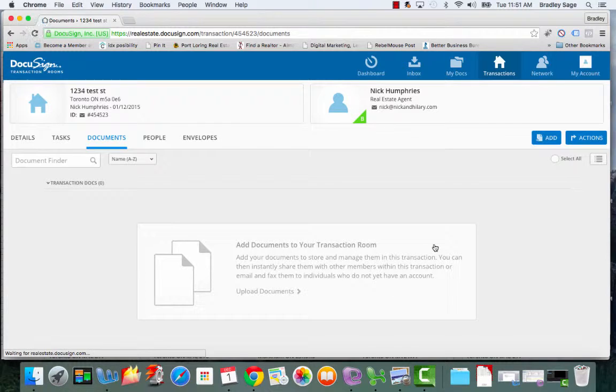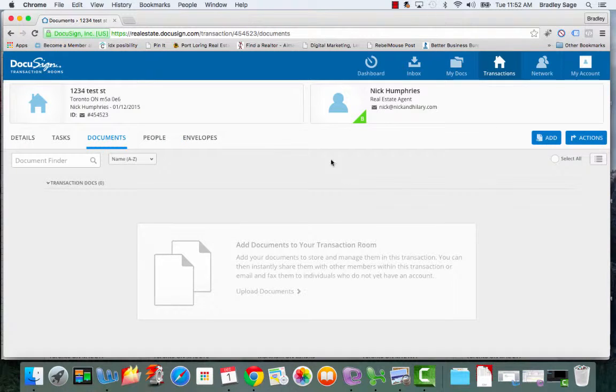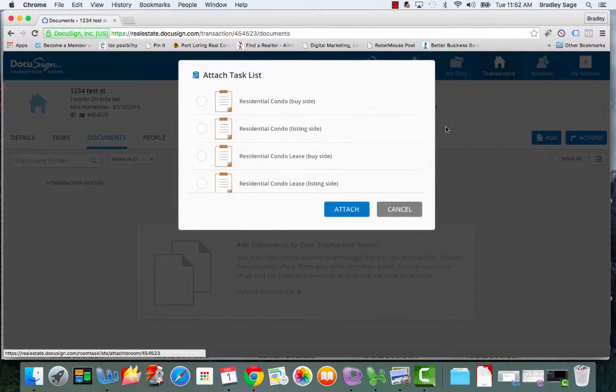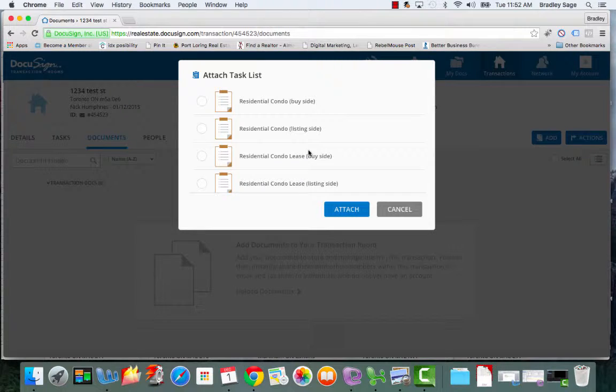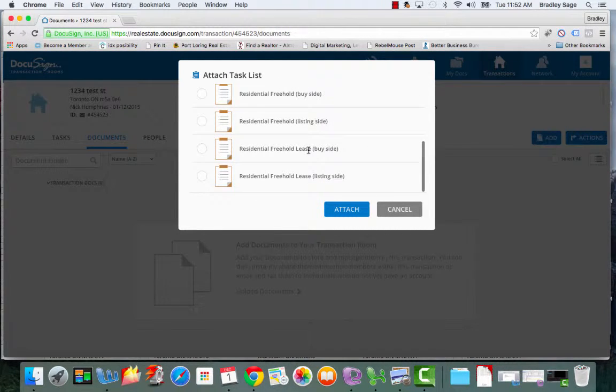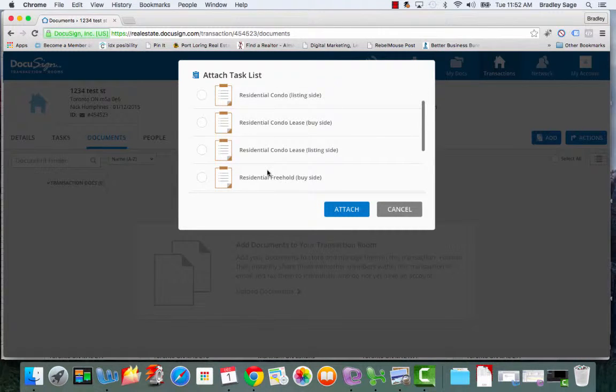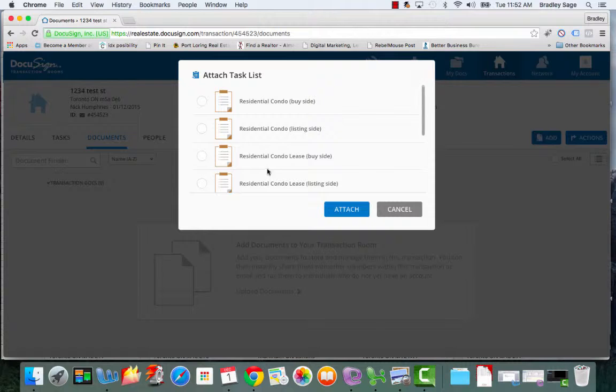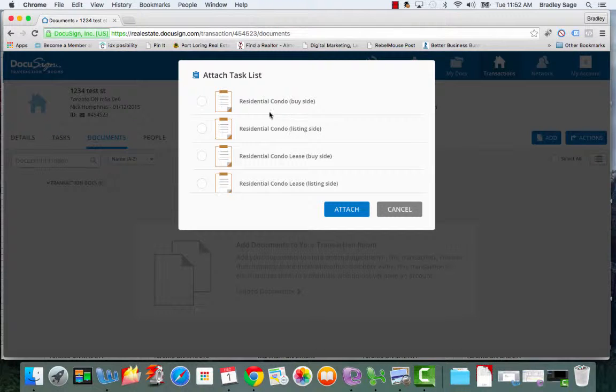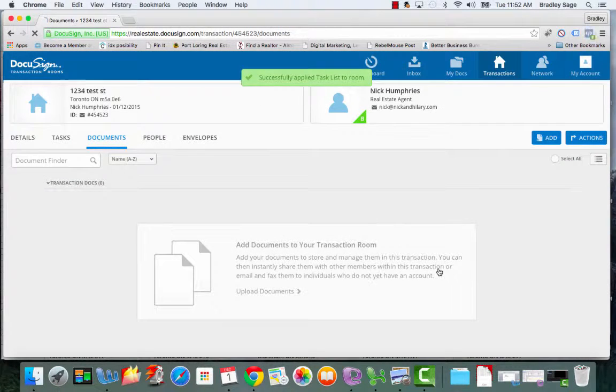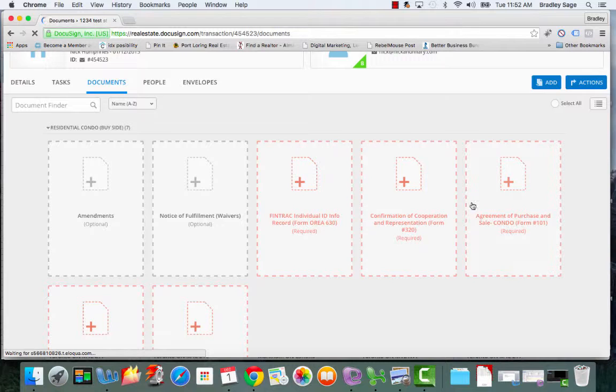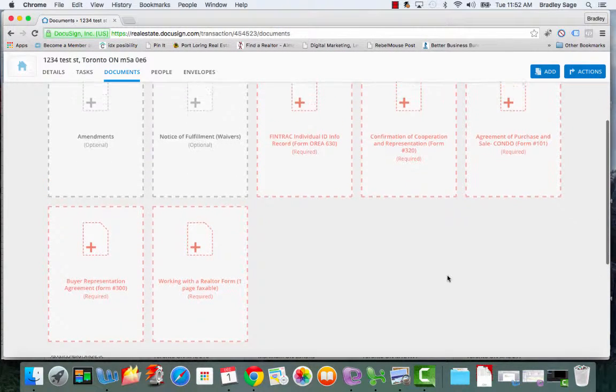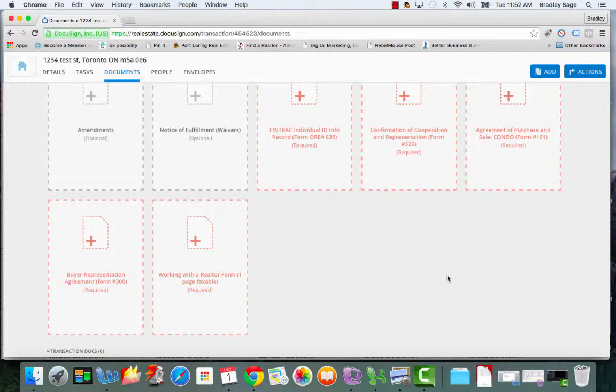Now we've set up the basic transaction room for this particular deal. The next thing you want to do is go to the actions button and attach a task list. Now at Sage, we have already loaded into the DTR account all the different task lists associated with all the different kinds of deals that our agents do. And really the task list is just a list of the required paperwork in order for our office to process the transaction. So in this case, we're doing a buy deal. So let's just keep it simple residential condo. You click that, click attach. And then now it's going to show up is all the different pieces of paperwork that are required in order for the office to process the deal.